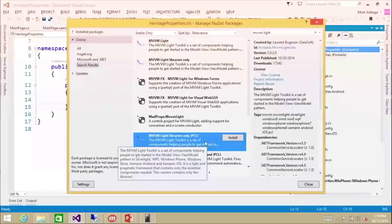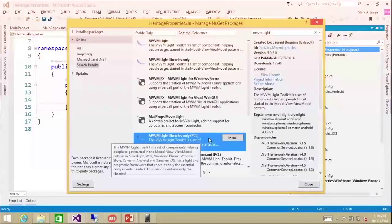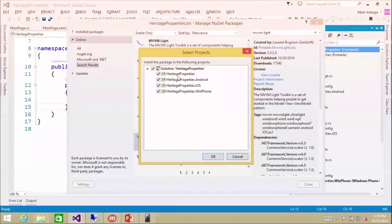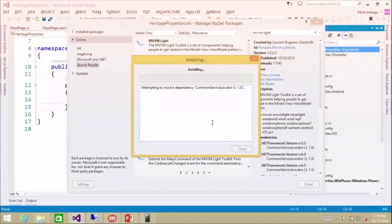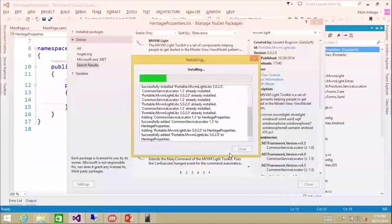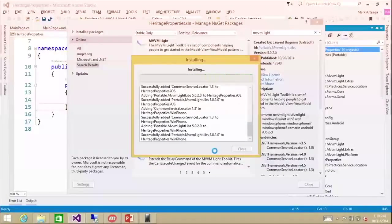I'm going to swap over to Visual Studio. We're going to install MVVM Lite libraries — the PCL version — into all our projects. I'll click Install, select all projects, and click OK. Using NuGet, it's going to download and install to all the platforms. You'll see a nice green checkbox and then we'll be good to go.